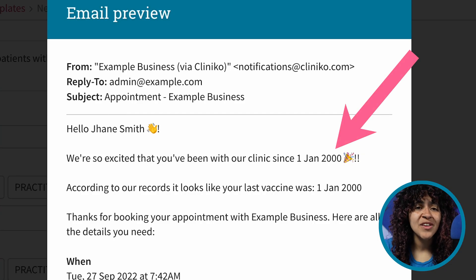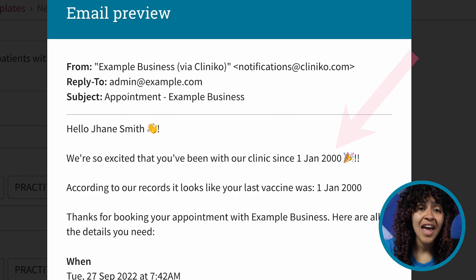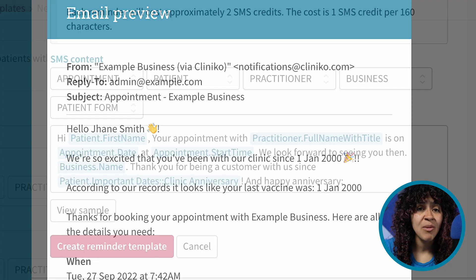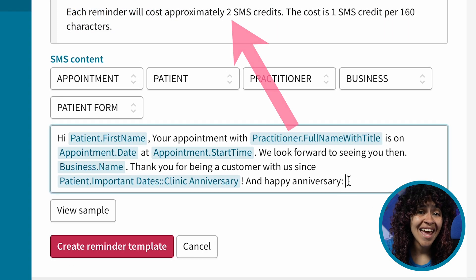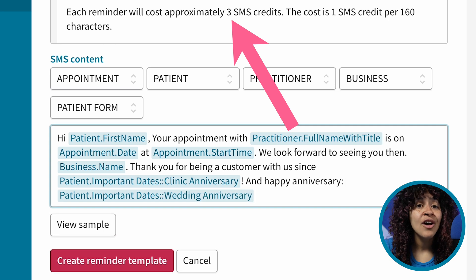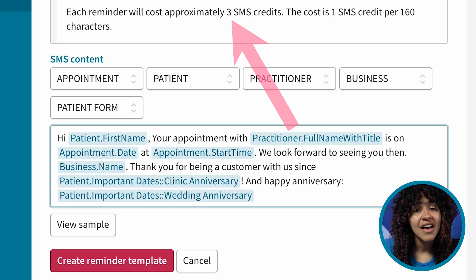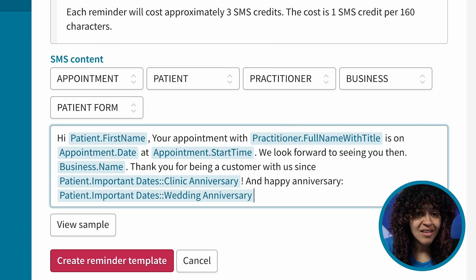Keep in mind: while custom patient field placeholders can be added to SMS reminders, depending on the content, it can add additional length to your SMS reminders, so it may result in additional SMS credits.